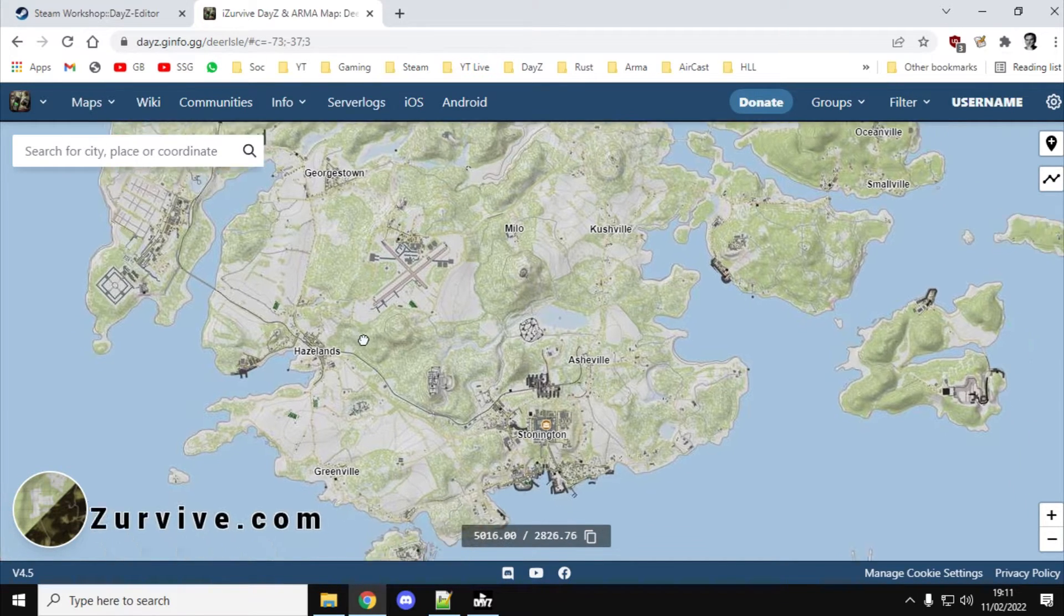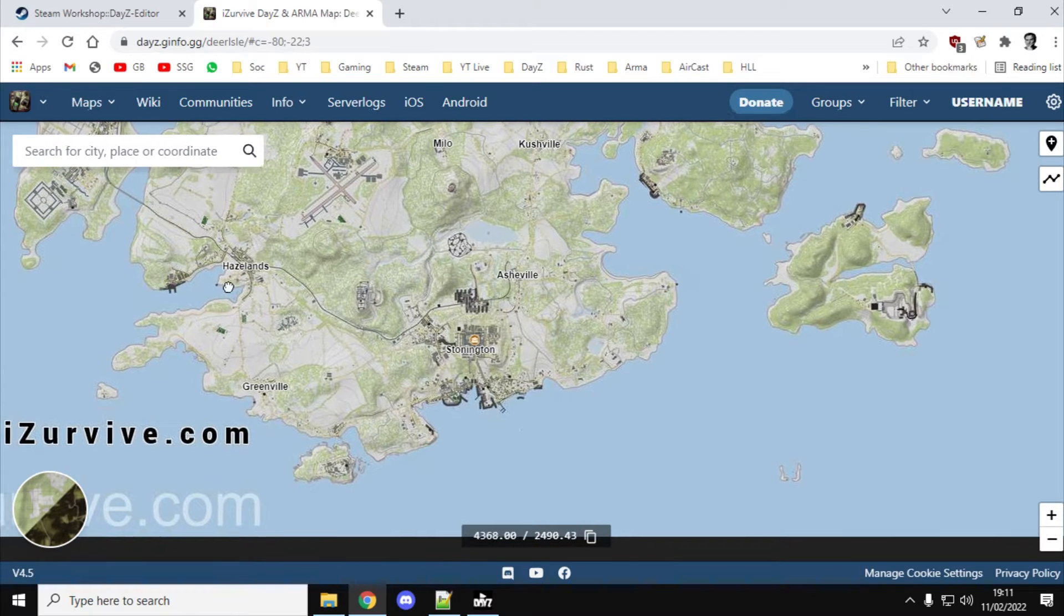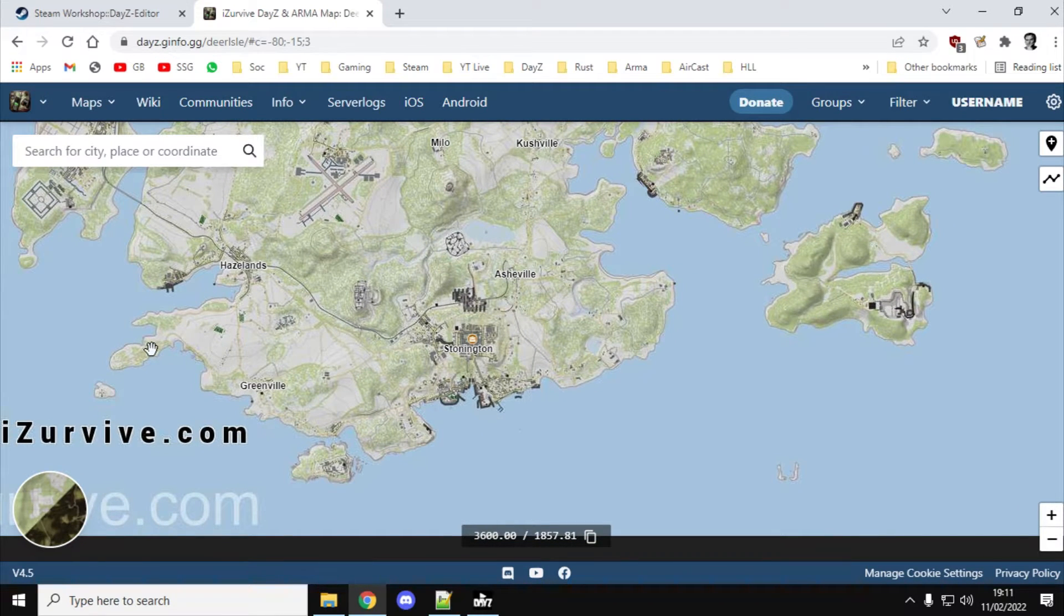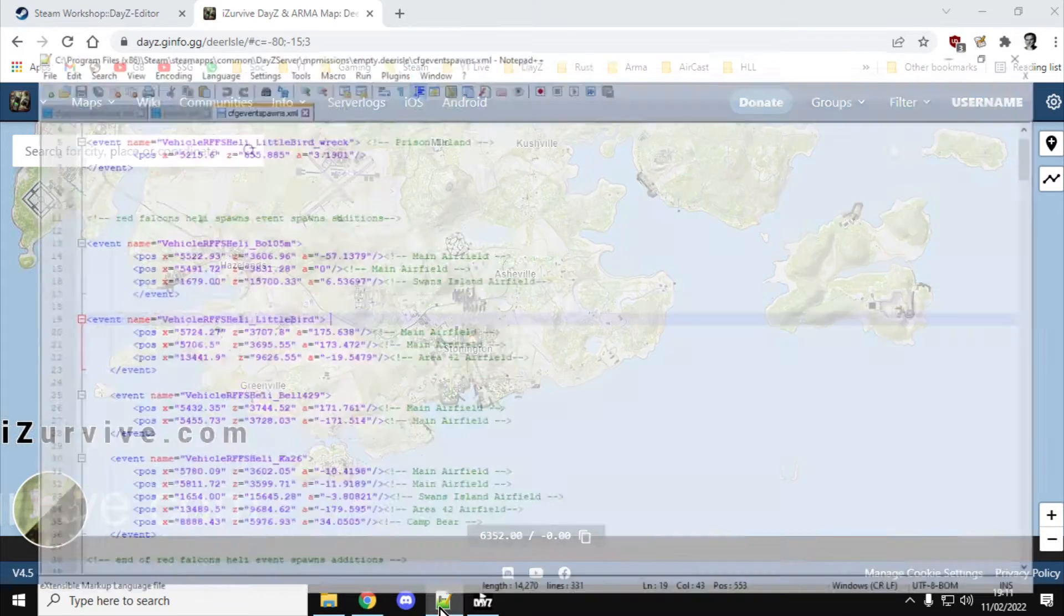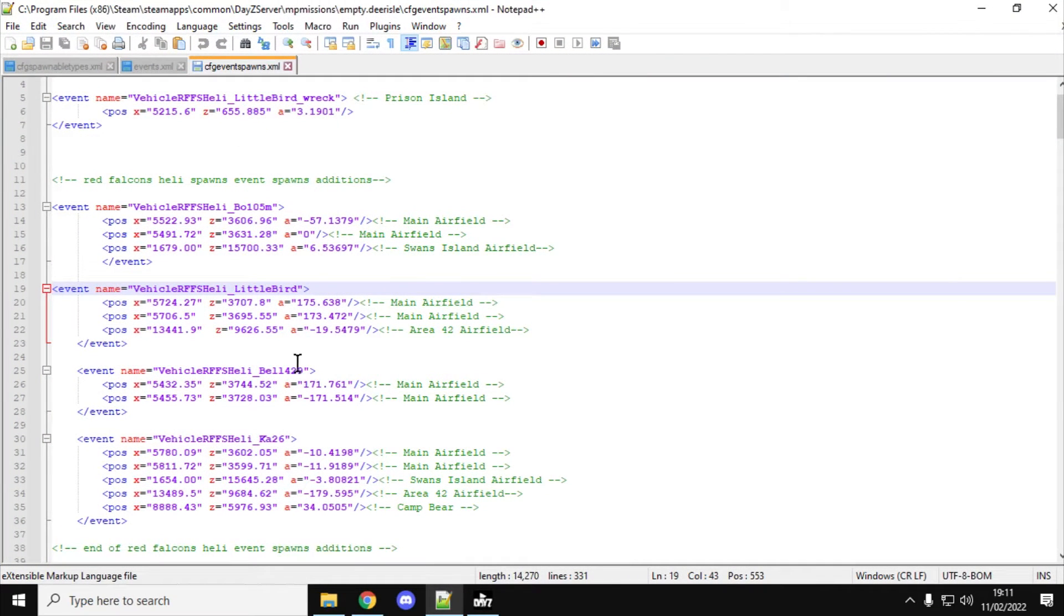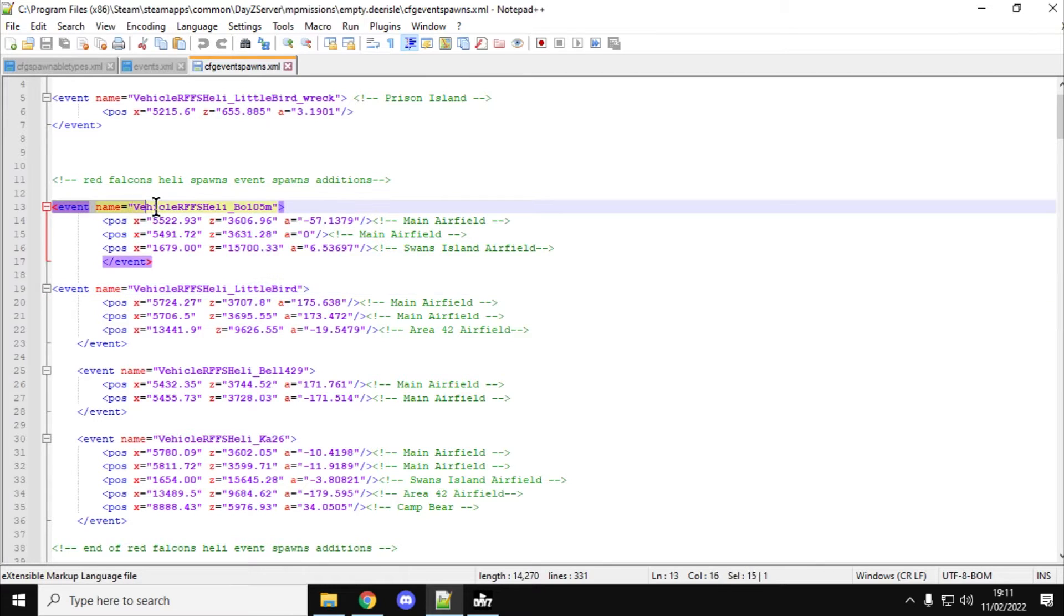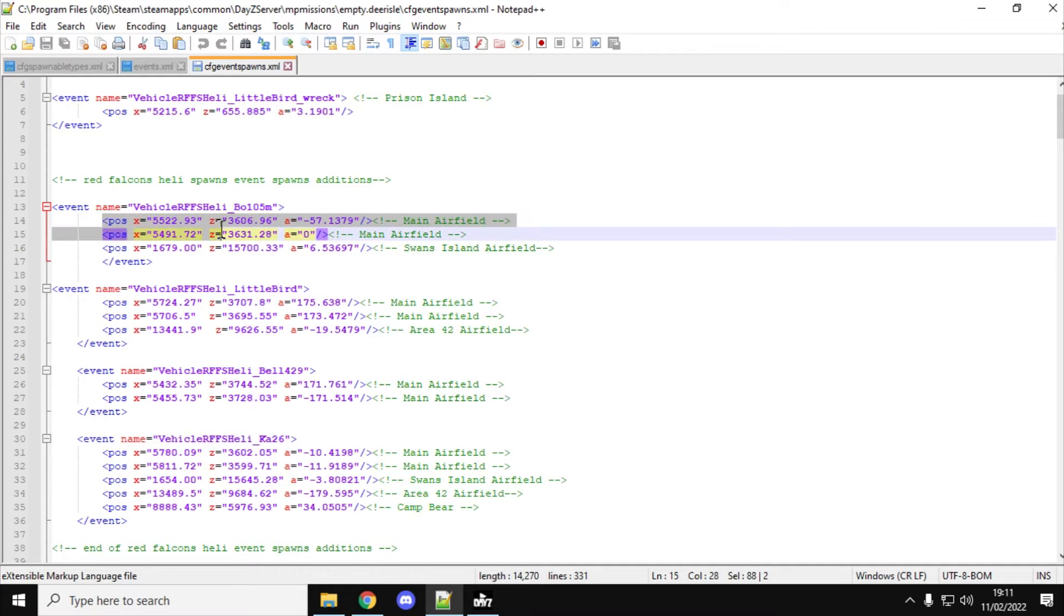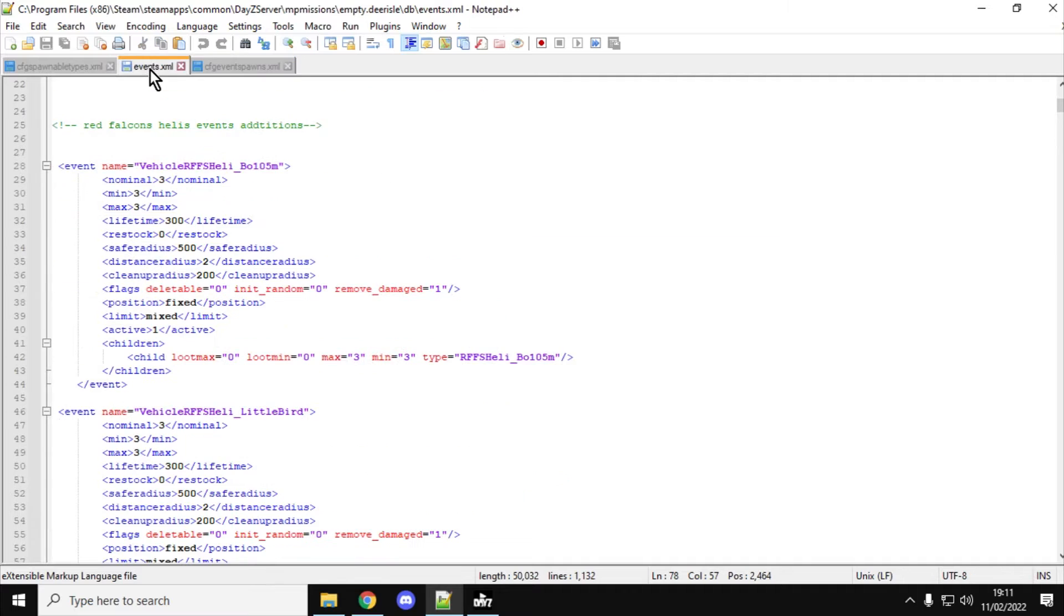I've been working on some XMLs for Red Falcon's Most Amazing Helis mod, and as part of creating those XMLs, I needed some spawn points for Deer Isle. So, these are the typical spawn points you'll see for an event. We have an event that spawns in the BO-105M, and then we've got three potential spawn points. The actual event itself looks like that.